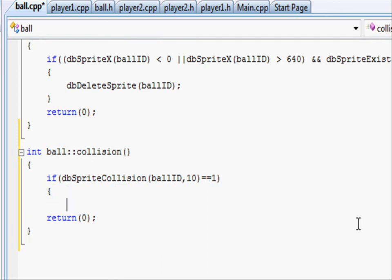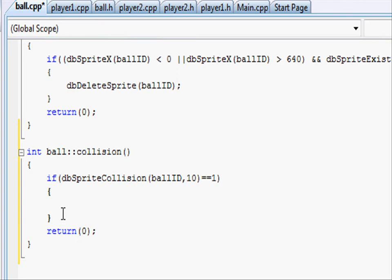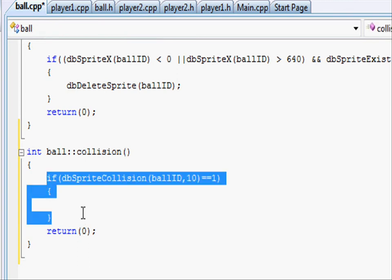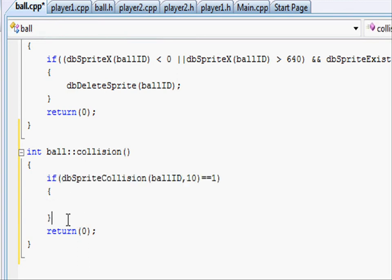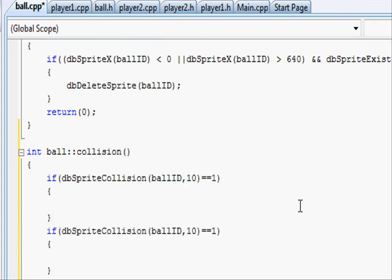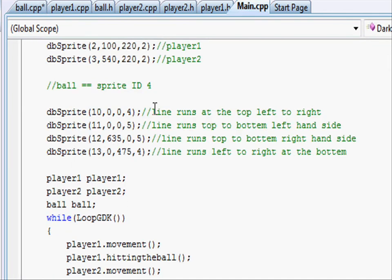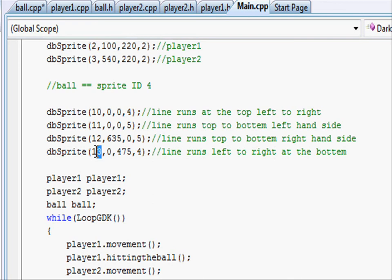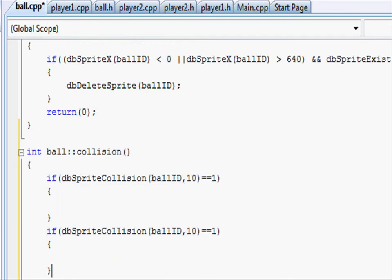And then do another if statement exactly like that. But instead of the top wall, put in the id for the bottom wall. So going to main.cpp, we can see the line that runs left to right at the bottom, which is 13. So going to ball.cpp, change 10 to 13.